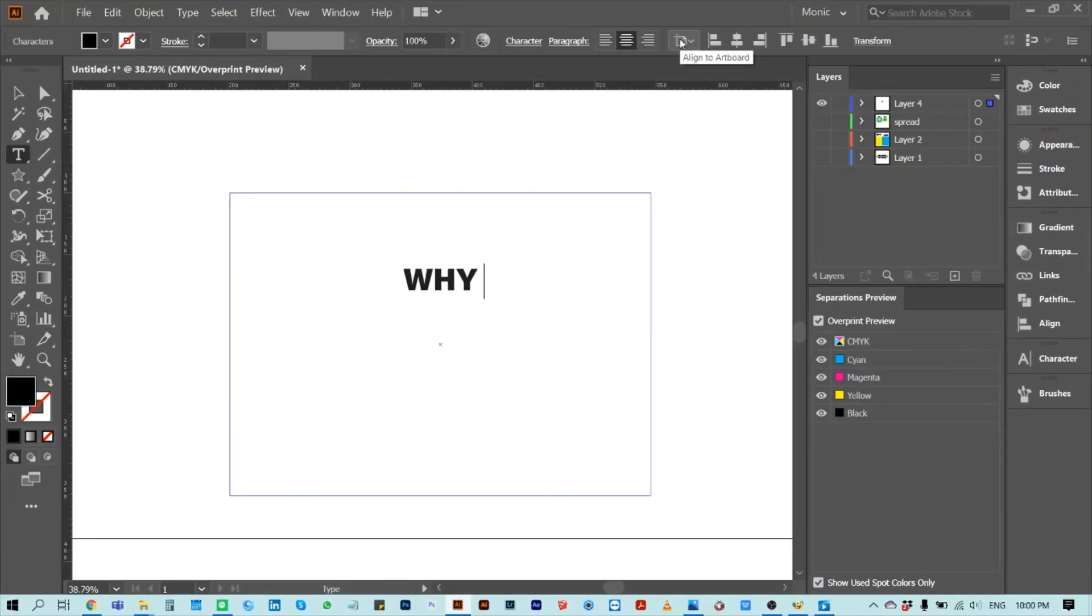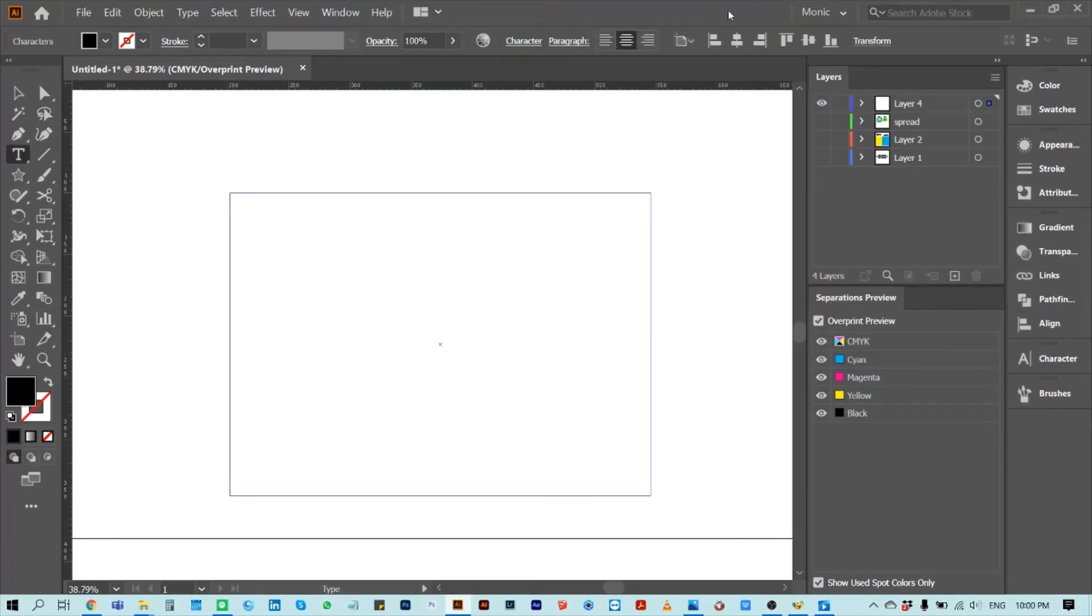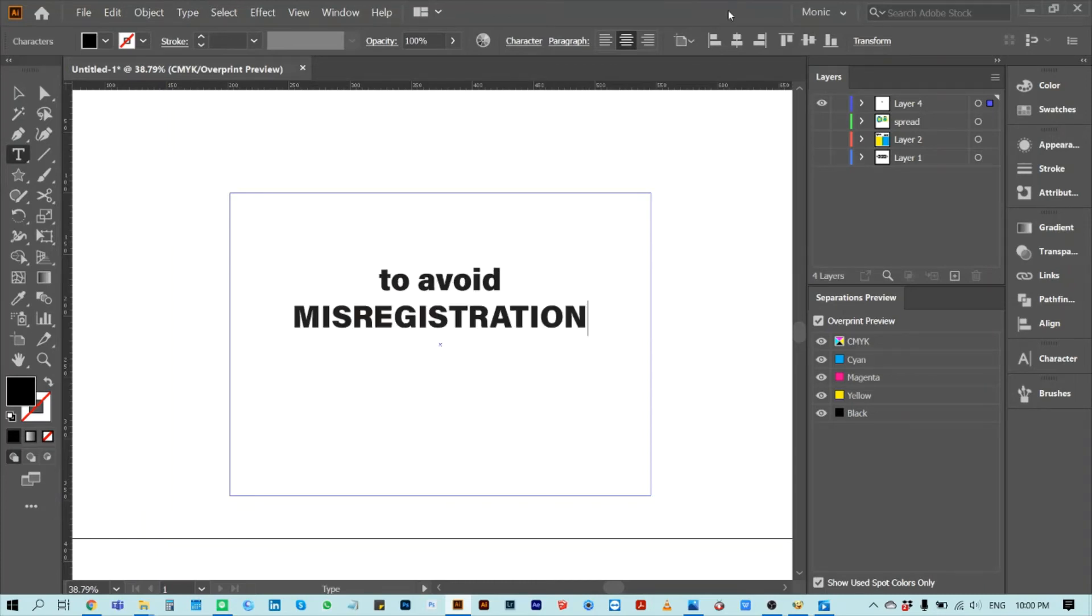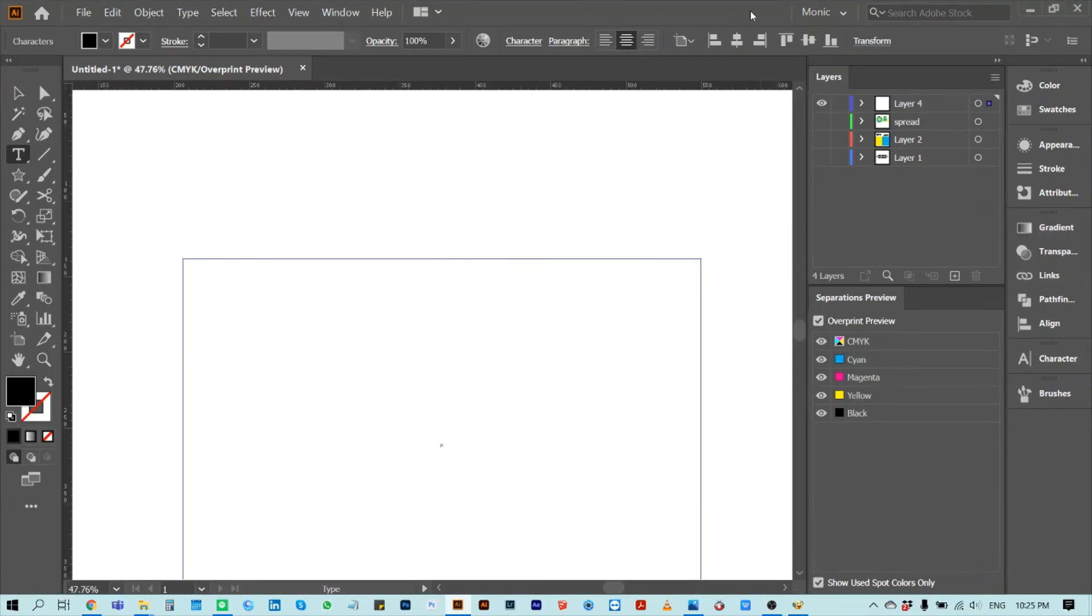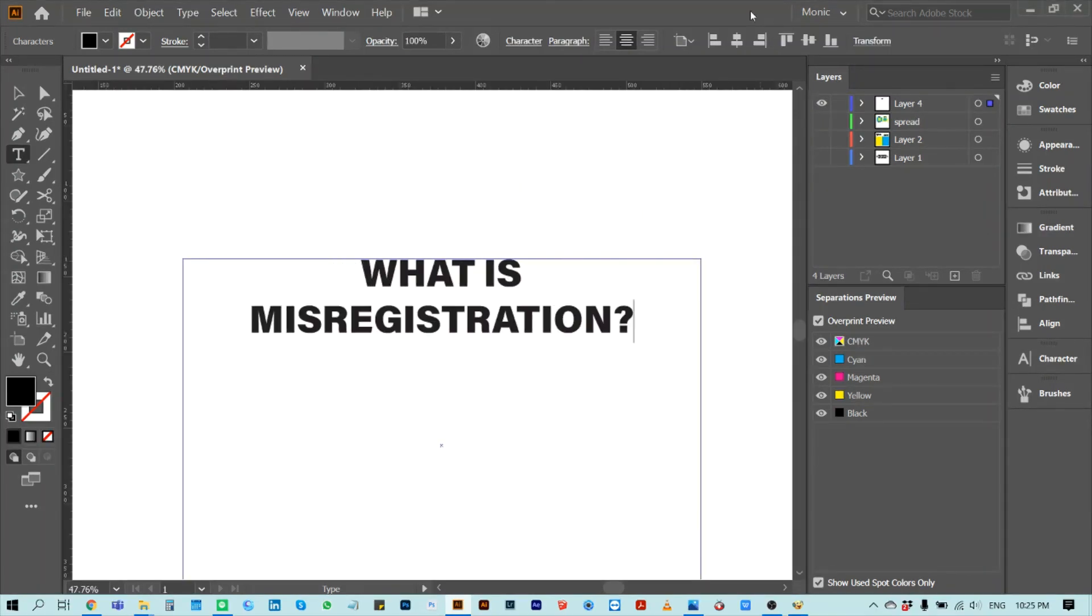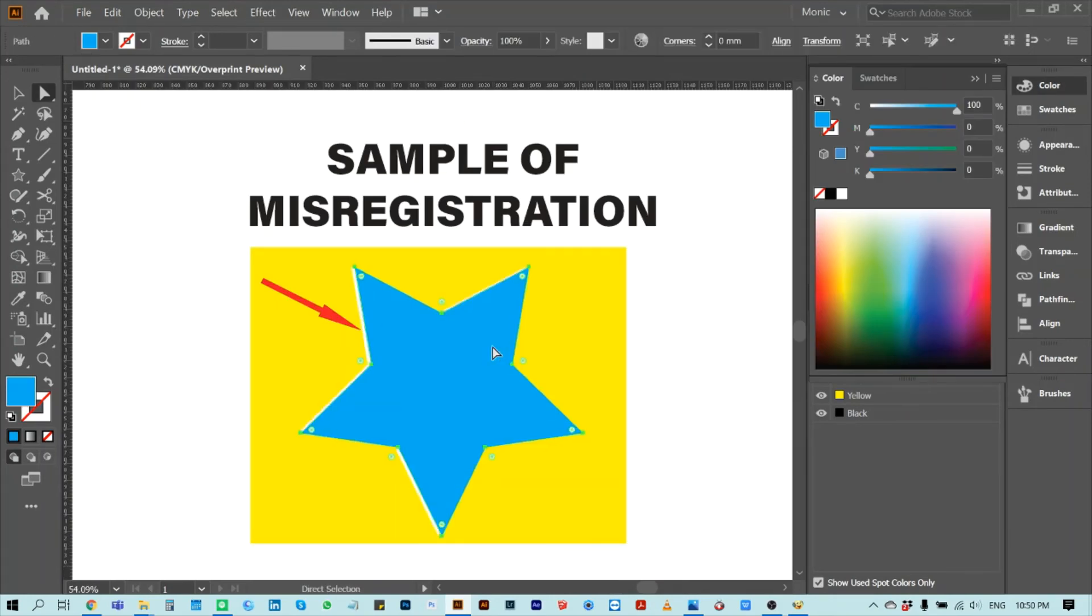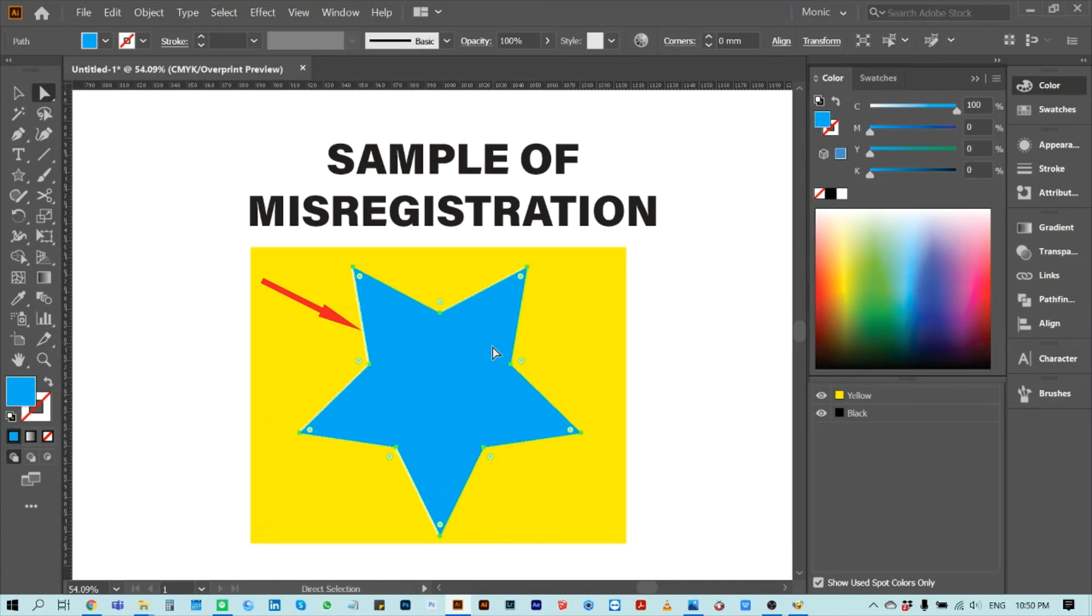Why is trapping important? The answer is to avoid misregistration. Misregistration is position misalignment in the overlapped patterns. With proper registration, there will be no white space, out of margin colors, or confusing overlap of images in the print.